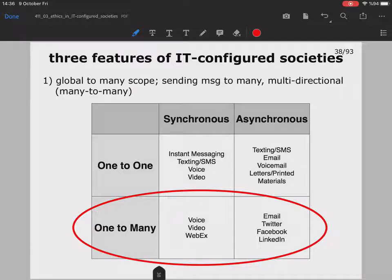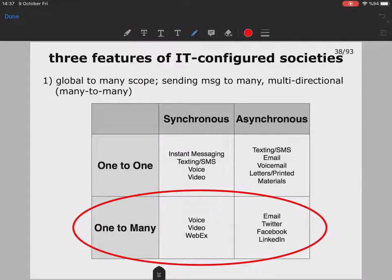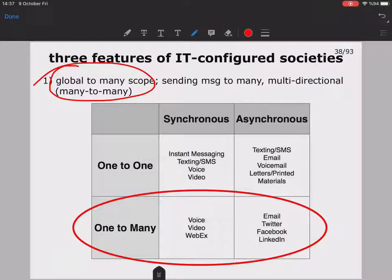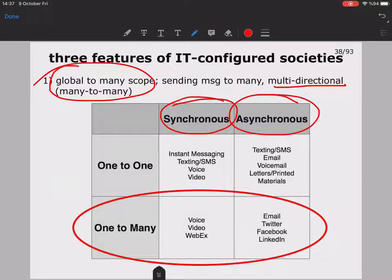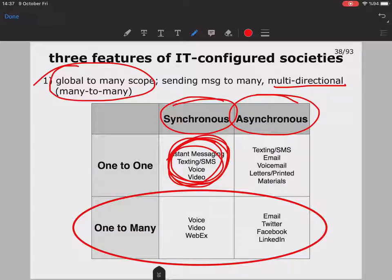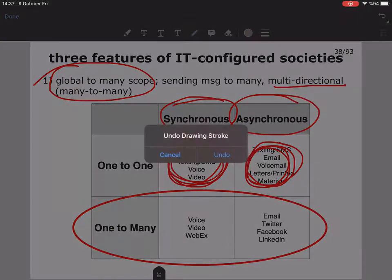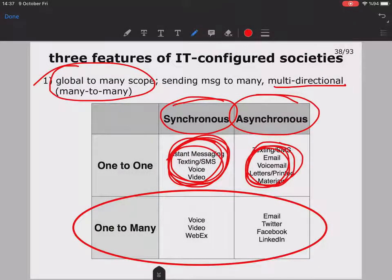Now let's take a look at the three significant features of IT-configured societies. The first one is global to many scope — many-to-many connection. Here we can send messages to many people, and it is a multi-directional platform. As you can see, what we have is synchronous and asynchronous communication platforms. Synchronous one-to-one includes instant messaging, voice calls, and texting. If it is asynchronous, you can send emails, letters, and so on. One-to-many is what you have with videos — like broadcasting.